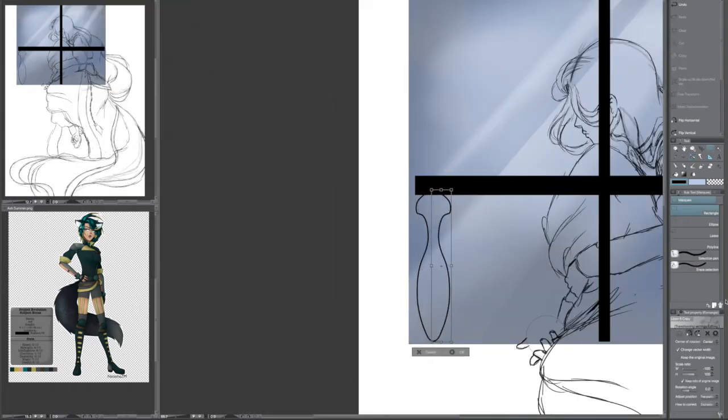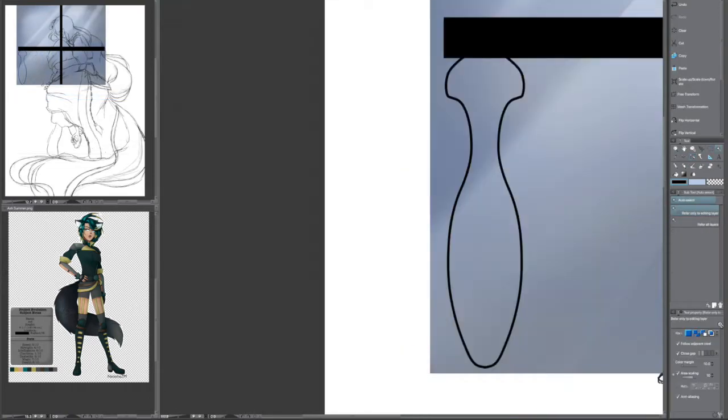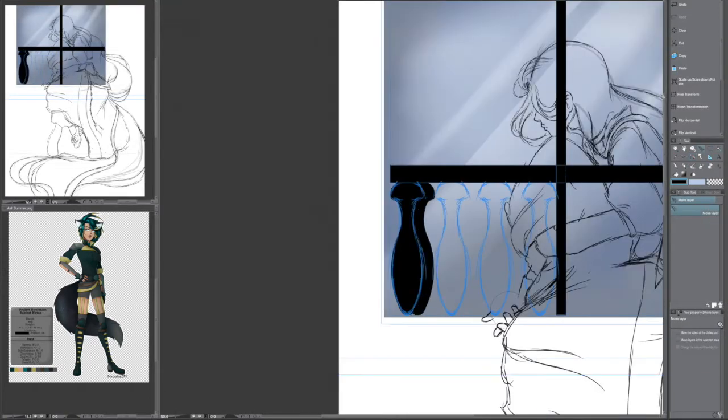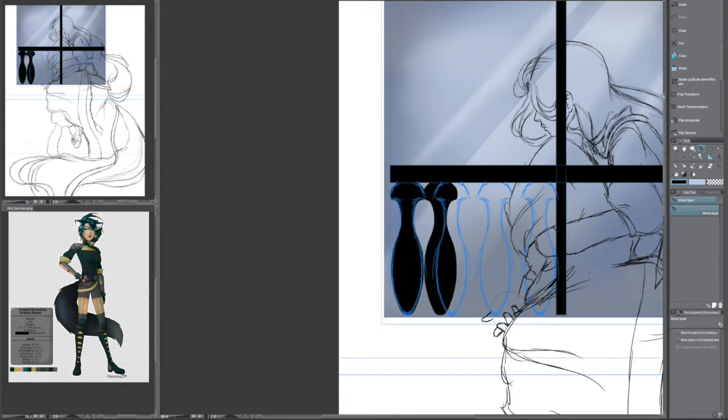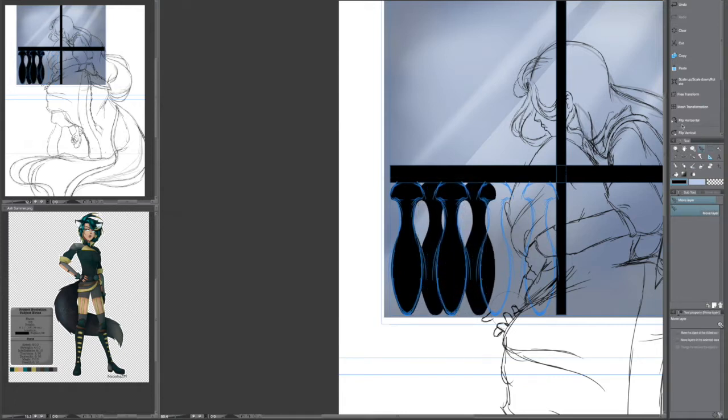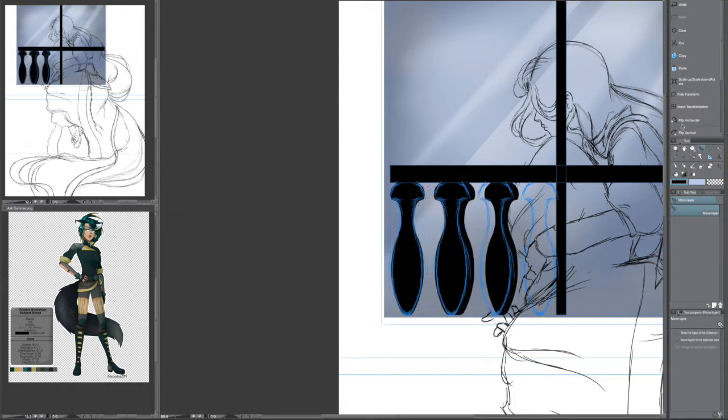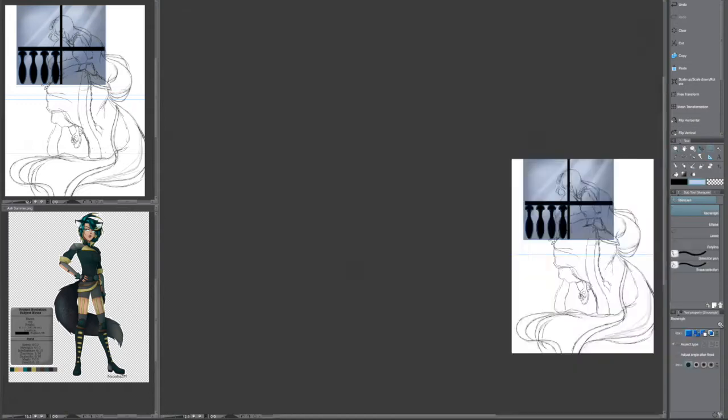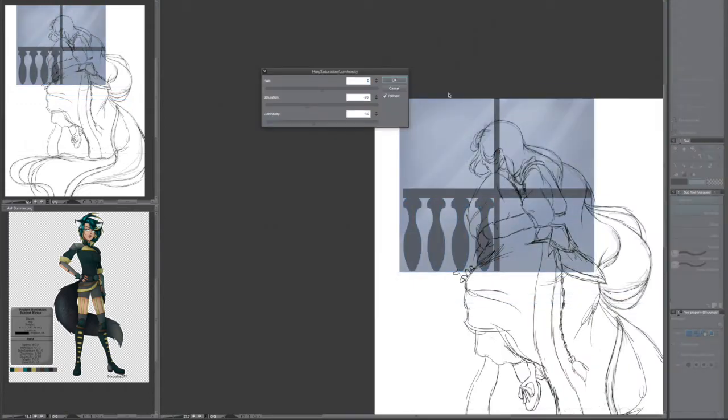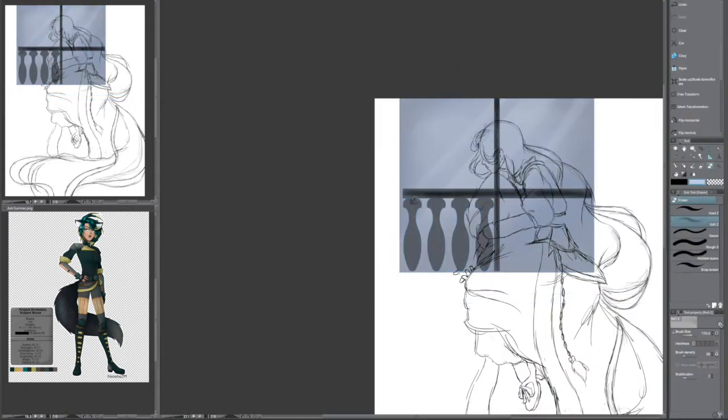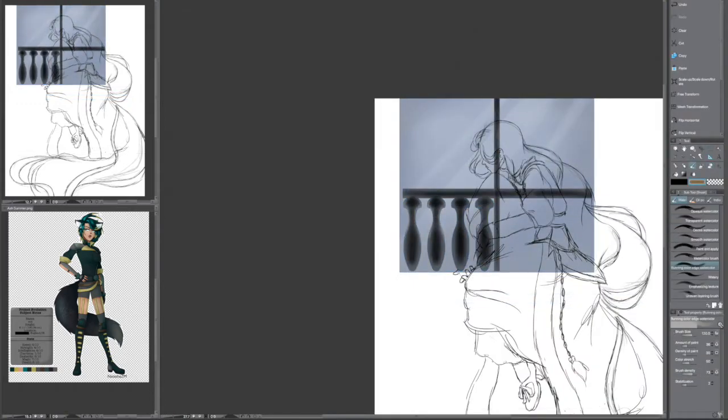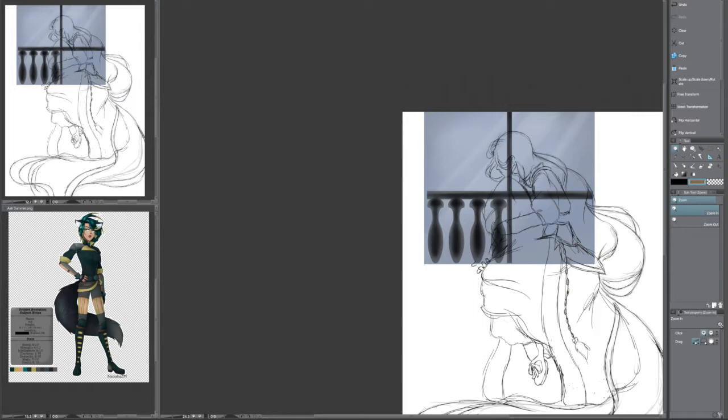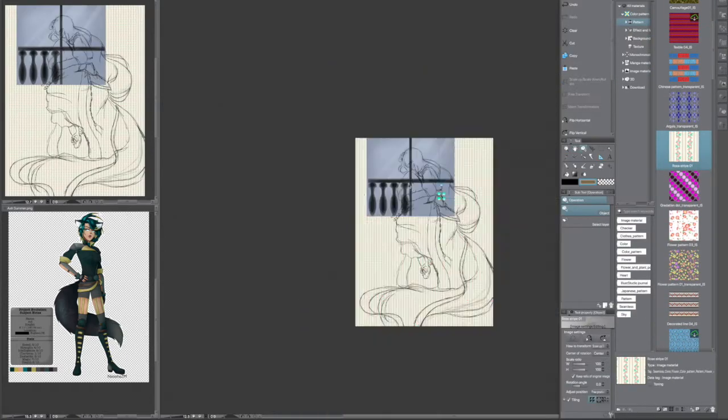Each day has a theme to follow or at least stick kind of close to. You can keep important elements of a character like beauty marks, color schemes, most of the time anyway, and the usual sort of things. The main point is just to play around and have fun with it. Maybe try something new.